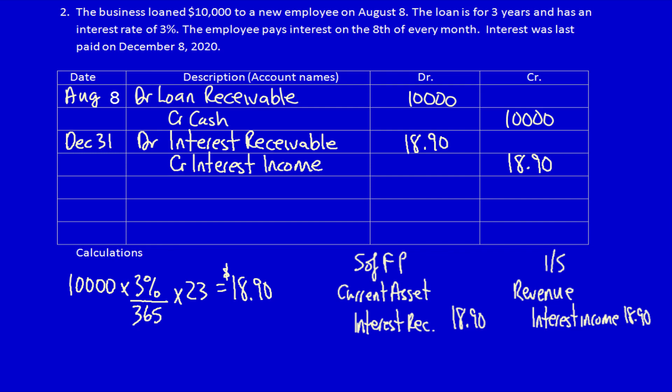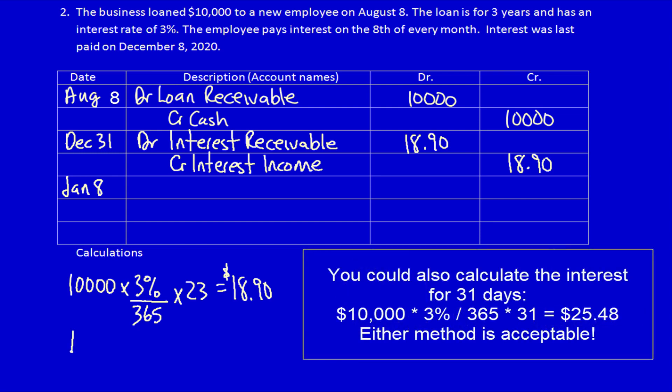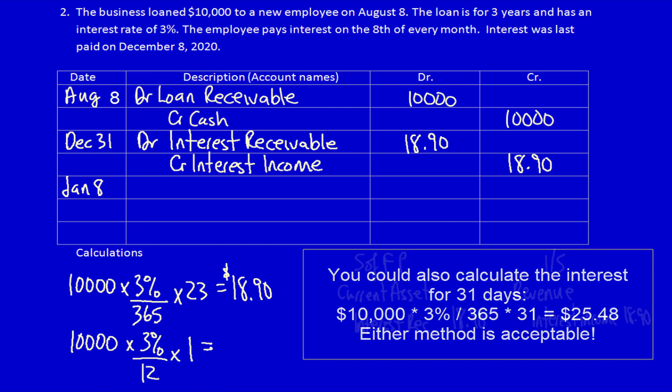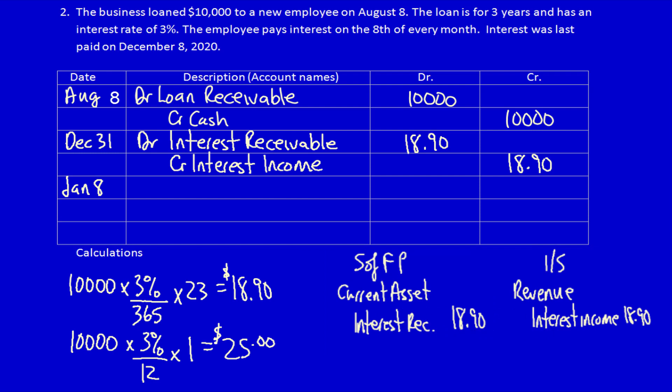How much money will the employee pay us on January 8th? They've had the use of the money for a whole month, so they owe us a month of interest. We calculate $10,000 multiplied by 3% divided by 12 months, multiplied by one month — they owe us $25. That's the amount of cash they will actually pay us. So what do we get on January 8th? We get cash of $25.